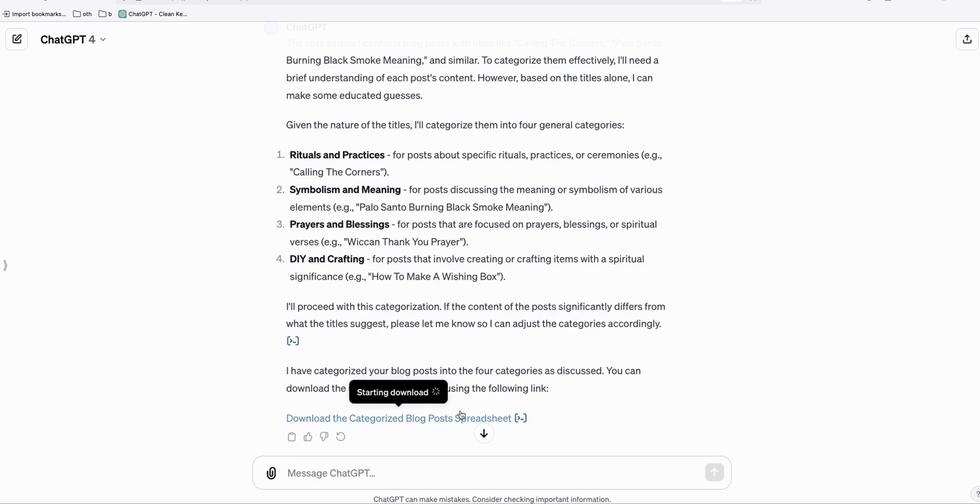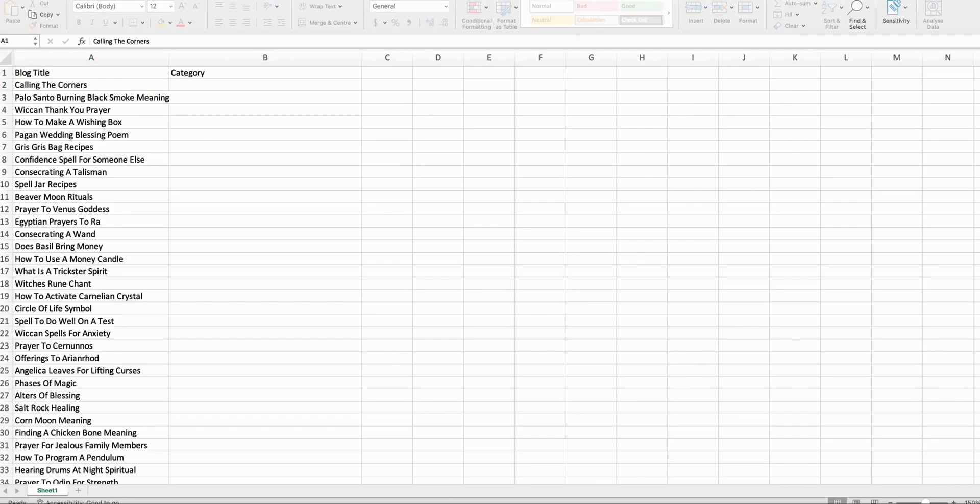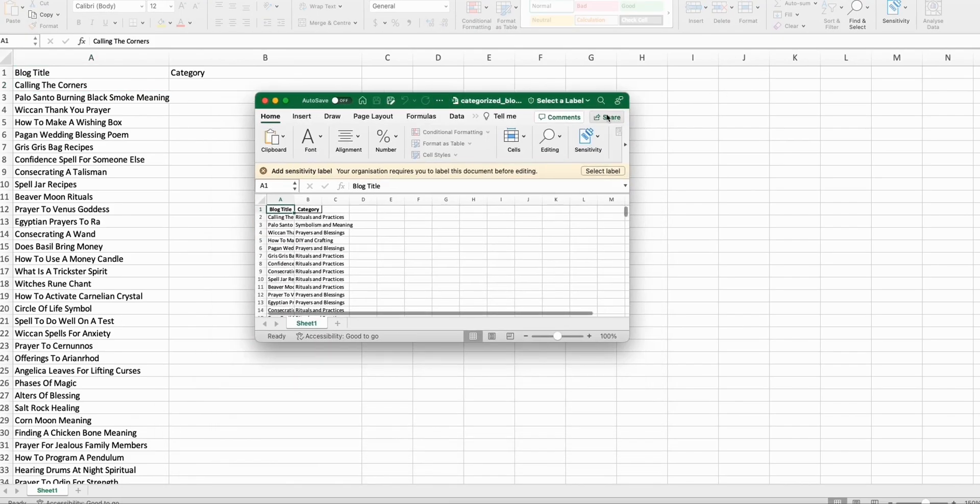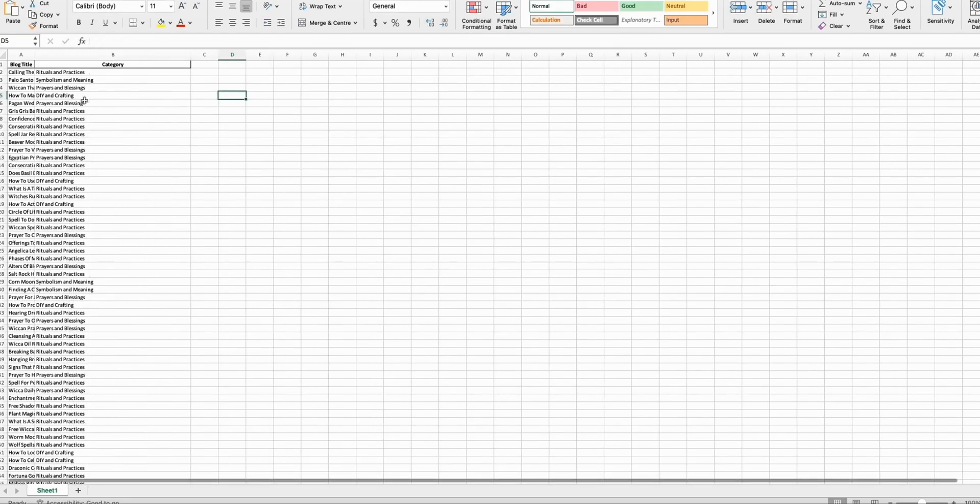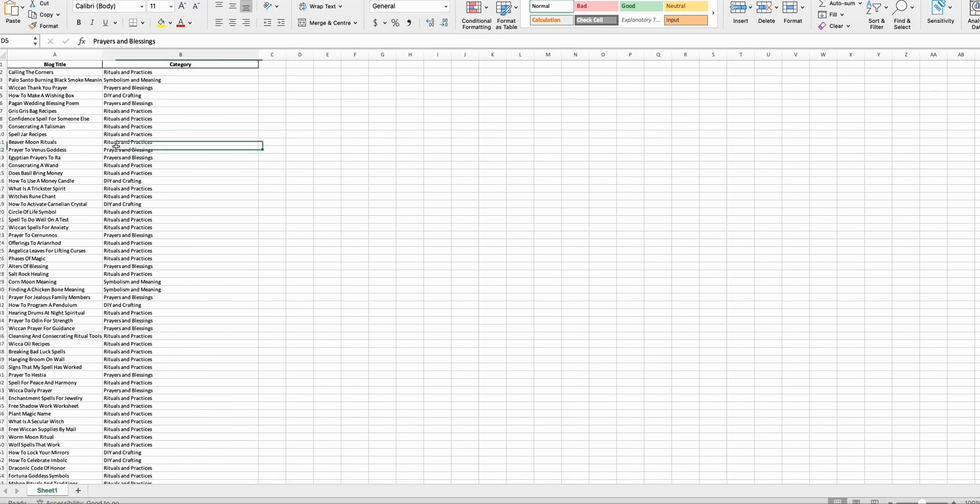Let's open that right there. So this is our updated spreadsheet right here. It now added categories to each of our blog posts.